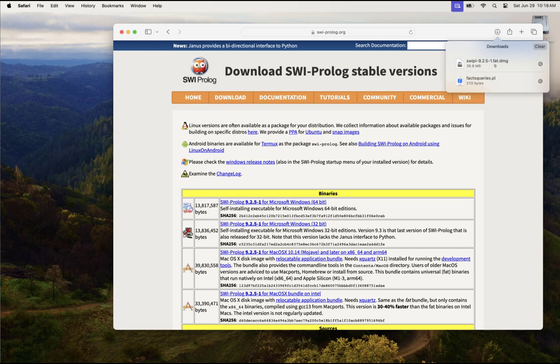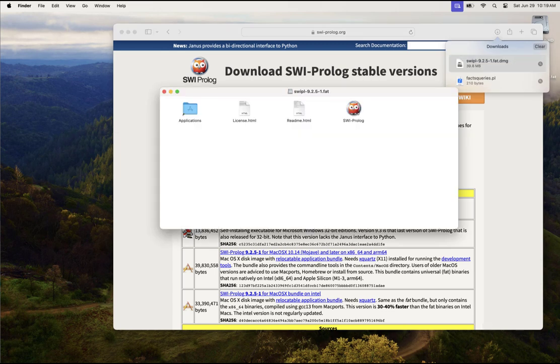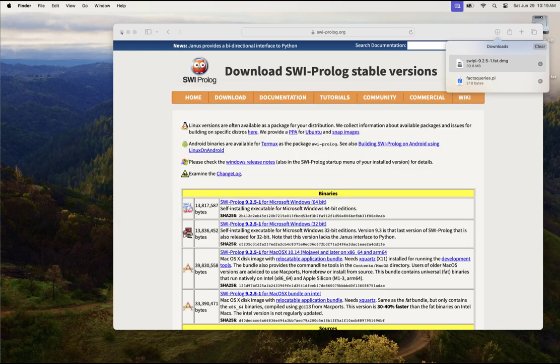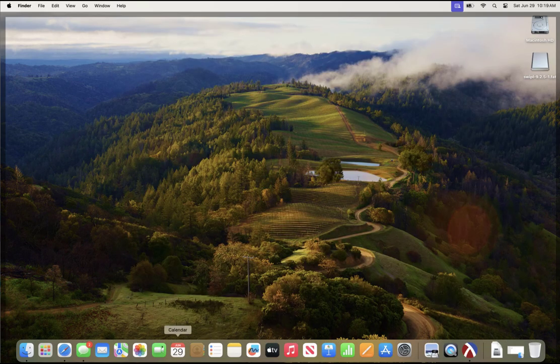So then I can double click on the download. That'll open up the downloaded image, and then I want to take the SWI Prolog icon and copy it into my applications folder. At that point, it should be installed.